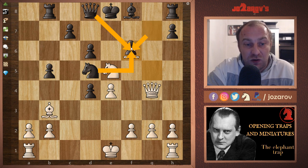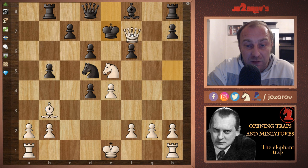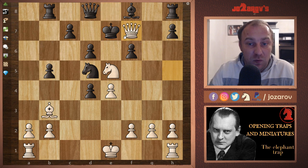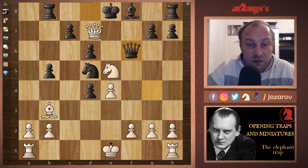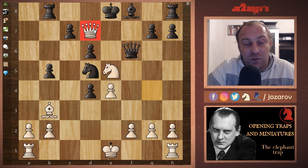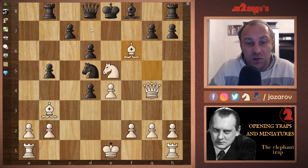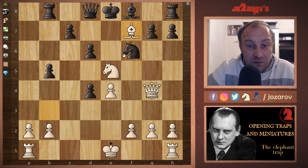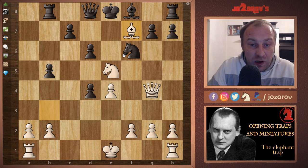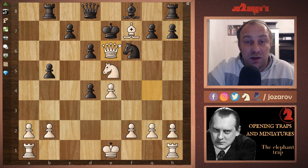After g takes f6, you get queen to h5, king to e7, queen to f7 — game over. If you take the bishop with the queen, you get queen to d7 — and the funny thing is d7 was well protected all game, but you get checkmated there. If you take the bishop with the knight, you get bishop to f7, king must go to e7, and queen to e6 — game over again.